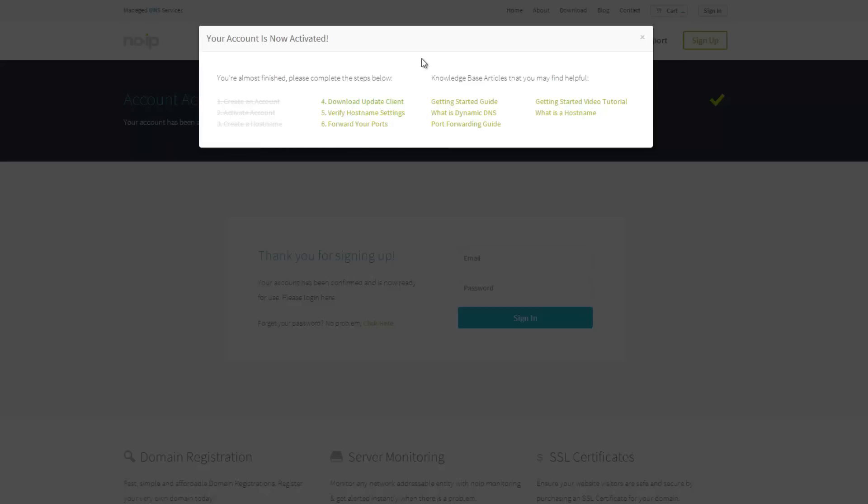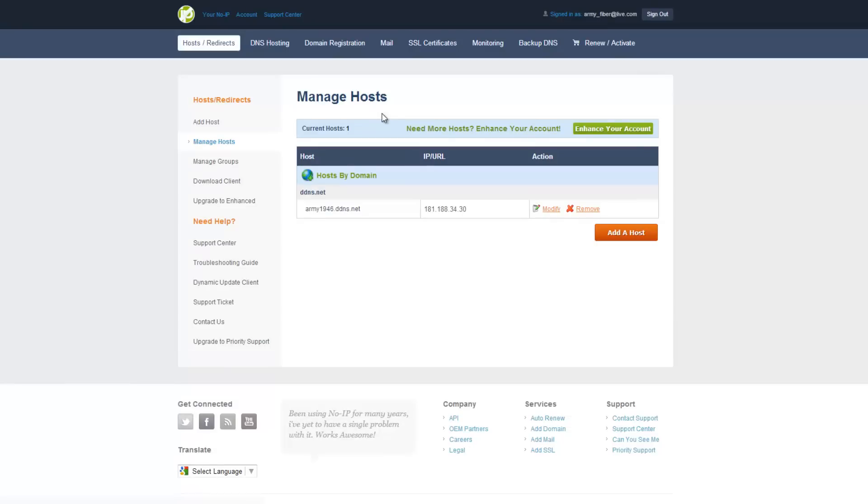What we are going to go to now is verify host name setting. And as you can see here, this is our DNS domain name. And this is what we are going to be using for our email.